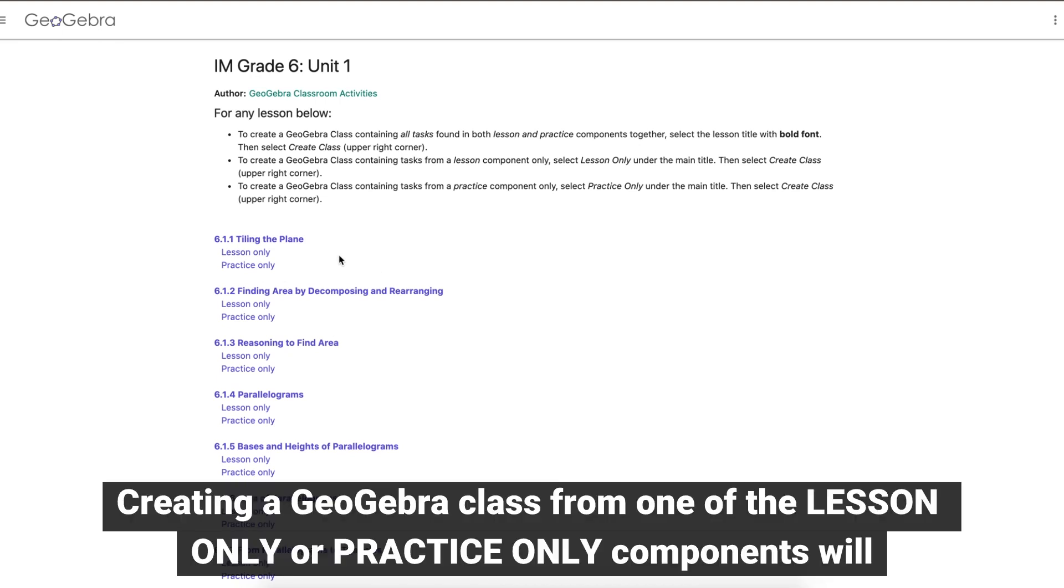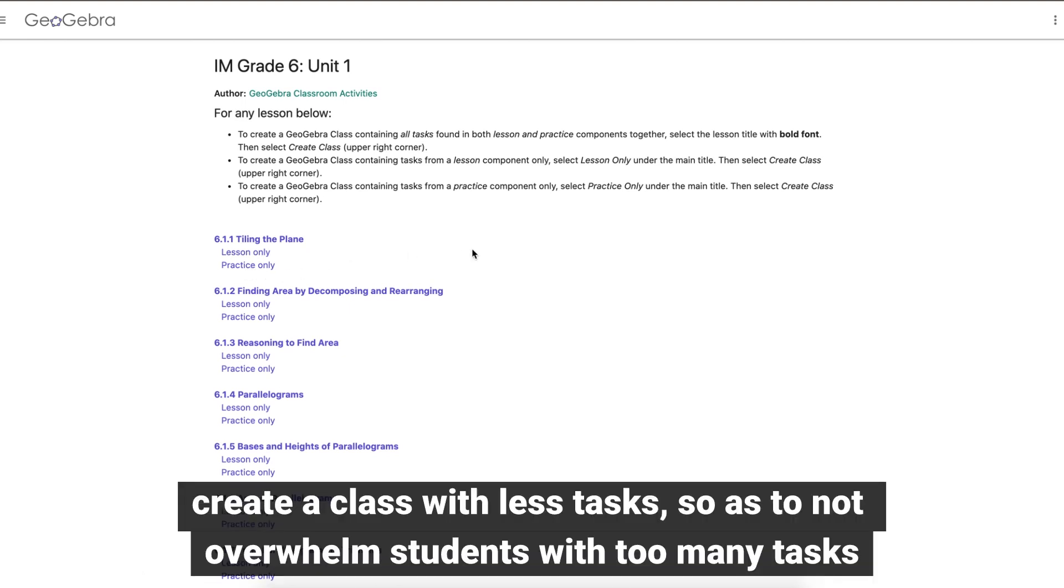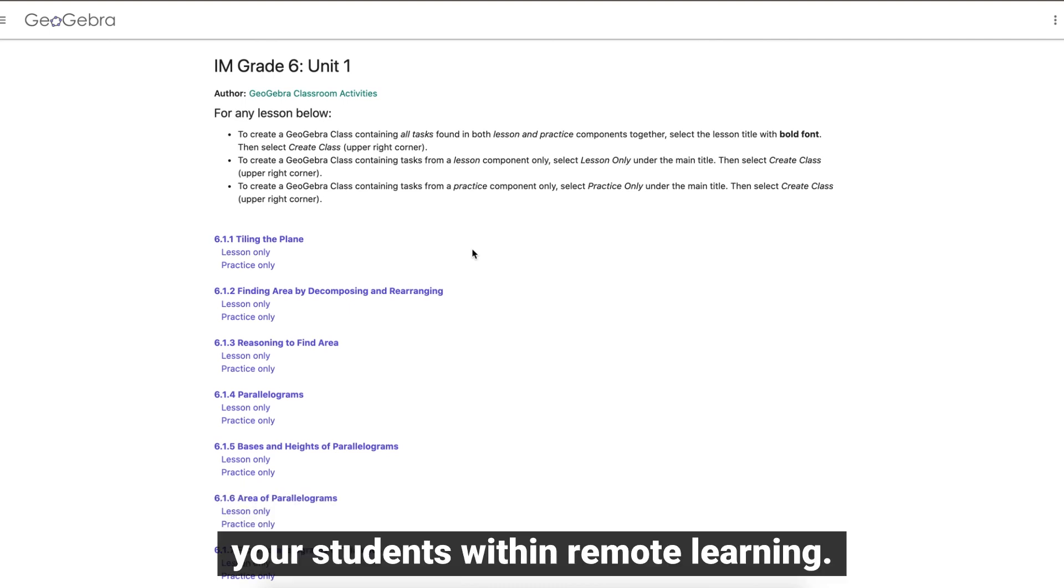Creating a GeoGebra class from one of the lesson or practice only components will create a class with less tasks, so as to not overwhelm students with too many tasks to see all up front. We hope this helps you actively engage your students with respect to remote learning.